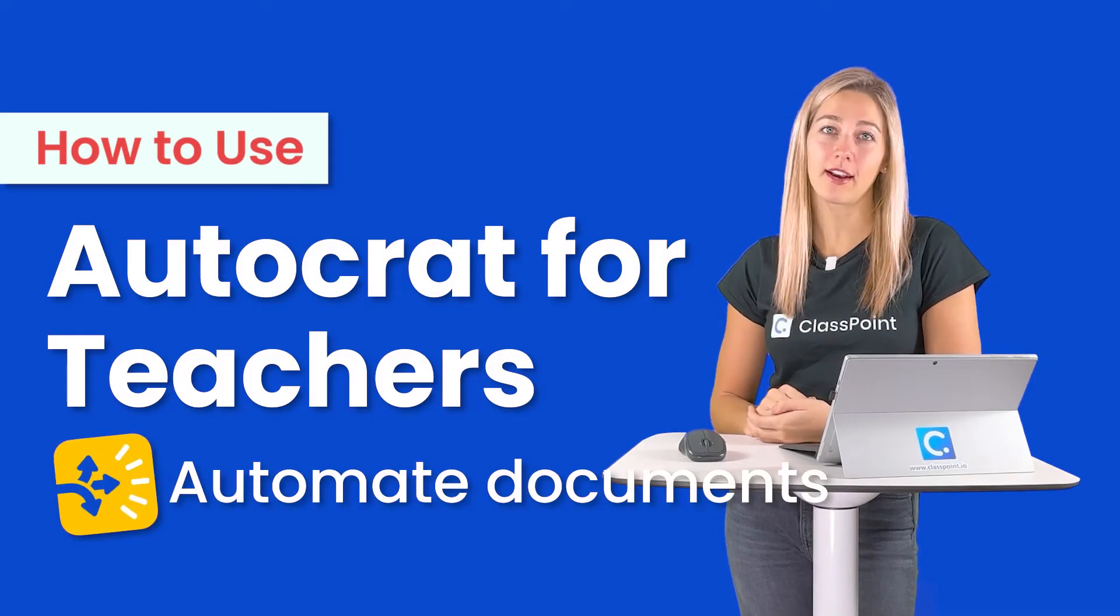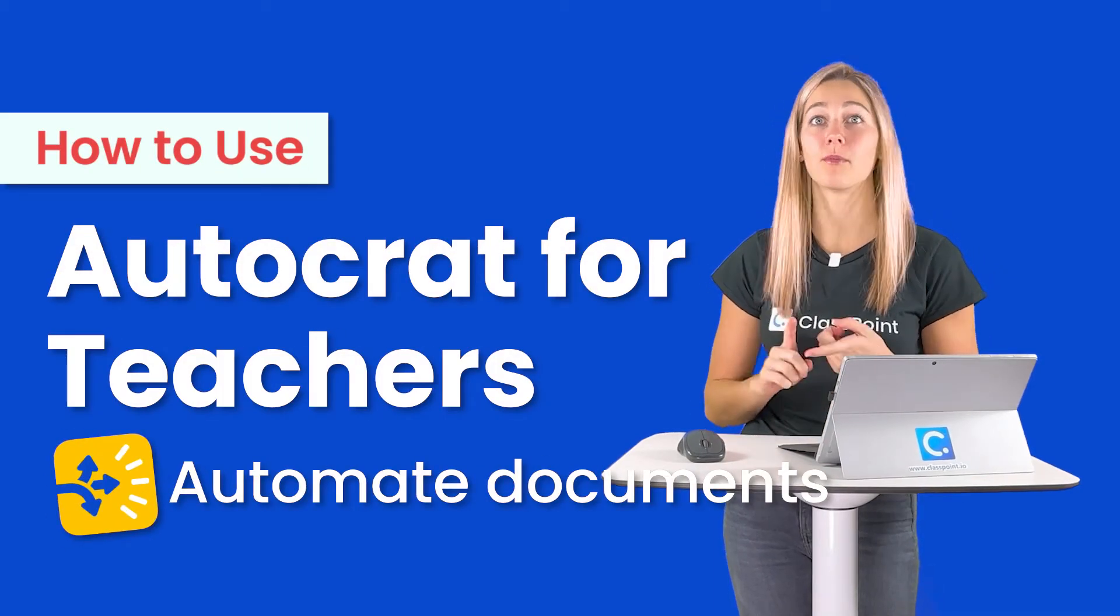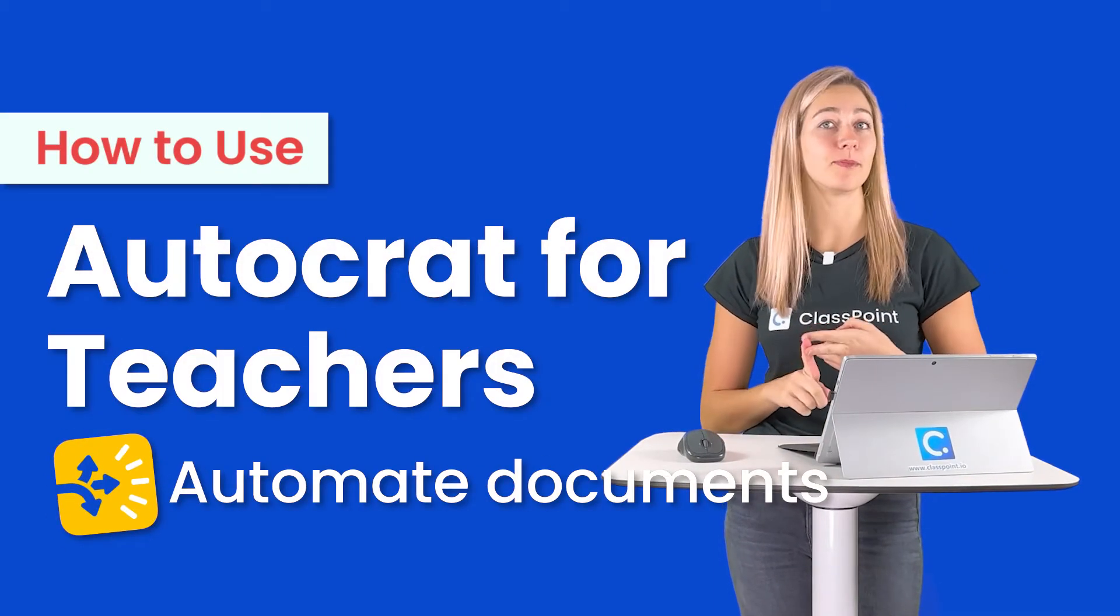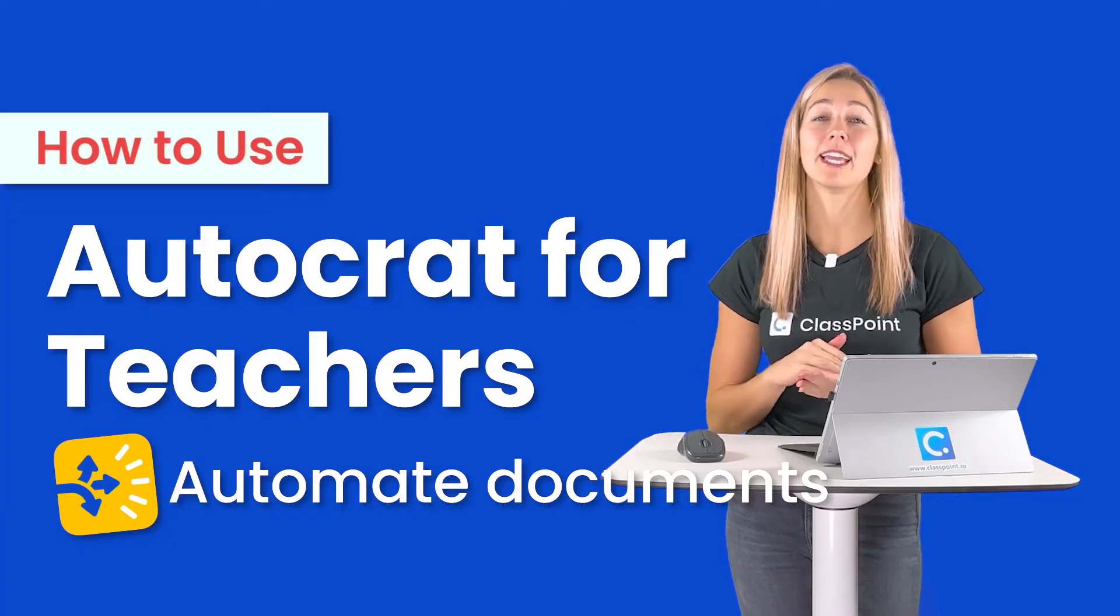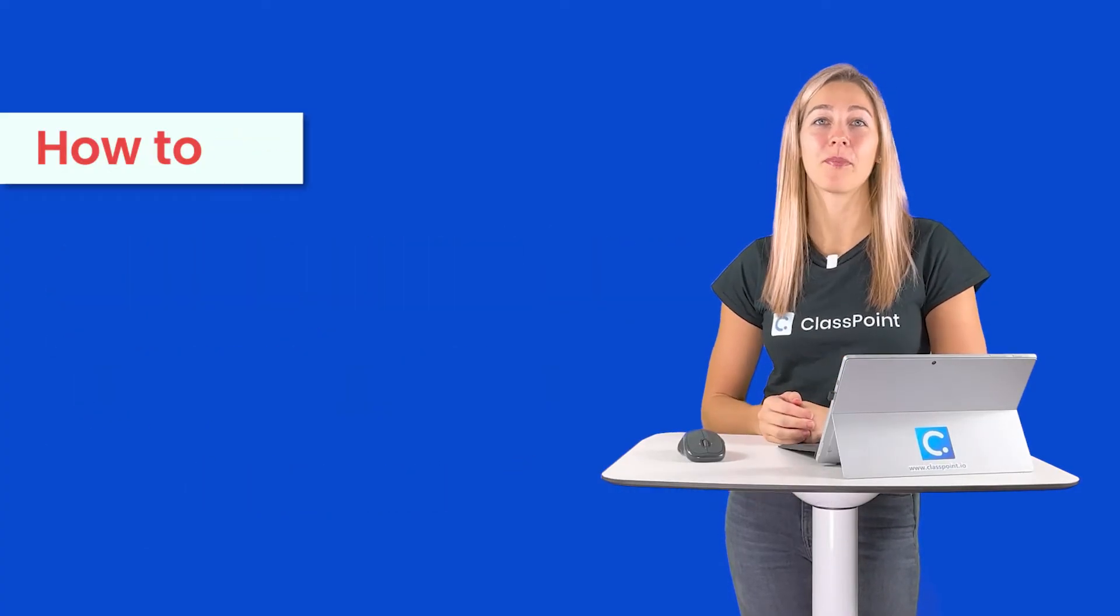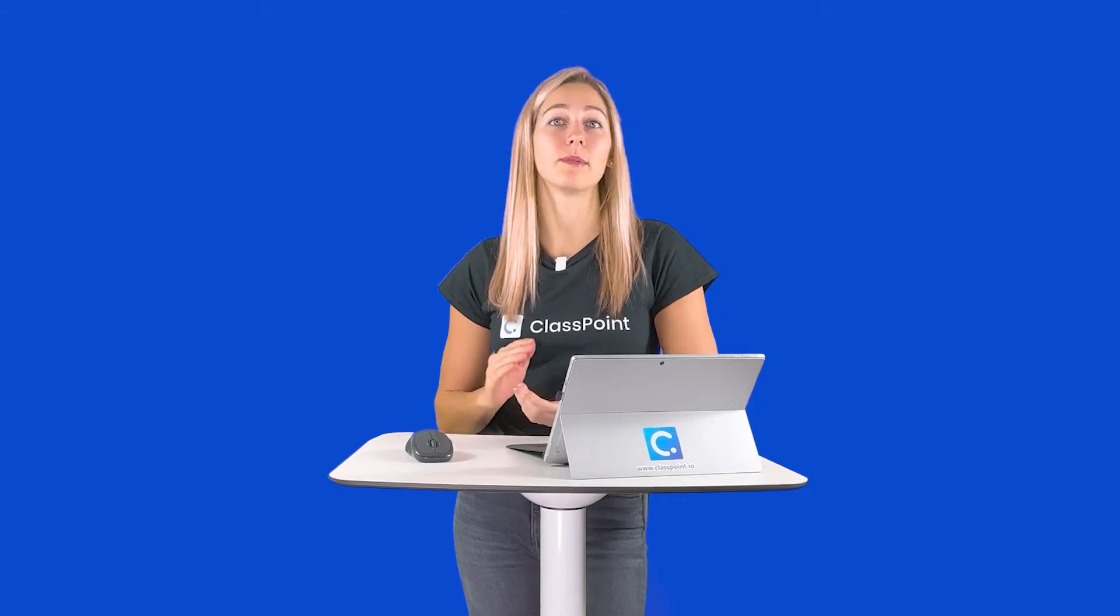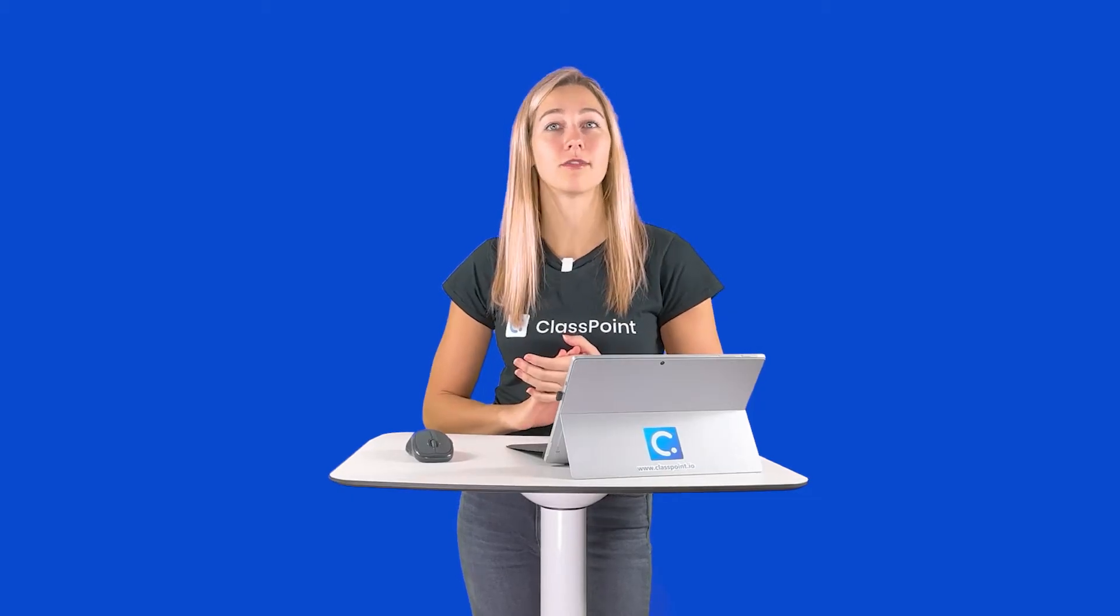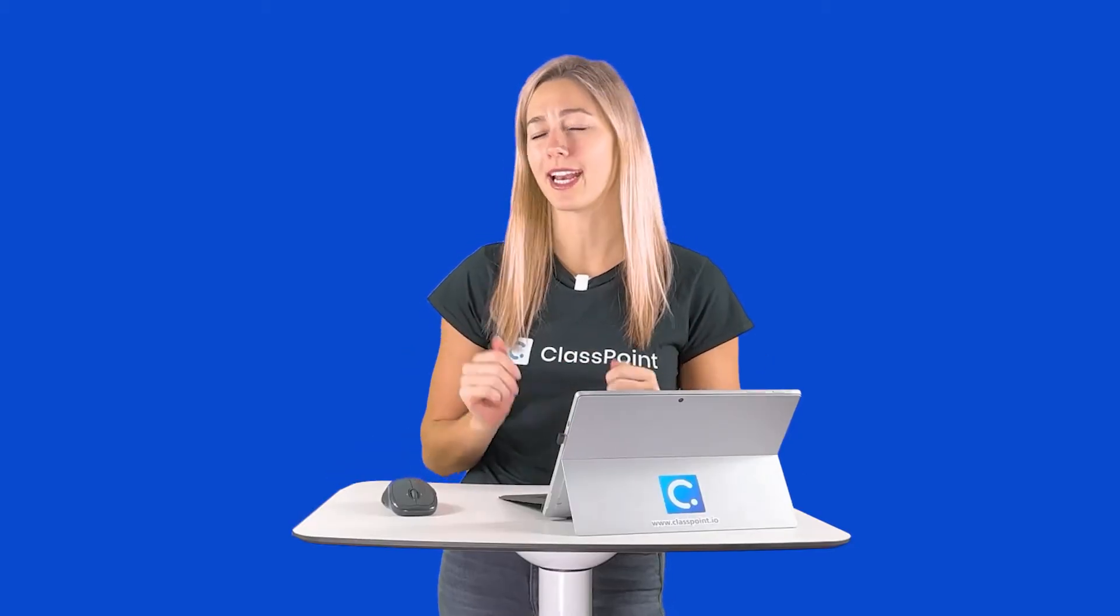Autocrat is a Google add-on to help you merge information from Google Slides, Docs, Sheets, and Forms into new formats like PDF. You can use this to help you streamline the creation of documents that are similar but not quite identical.